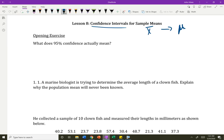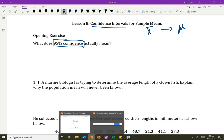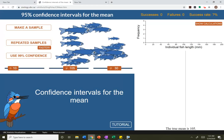Before we get into this, we've spent time making 95% confidence intervals and we've been saying "I'm 95% confident" — but what does 95% confident even mean? I've got this nice little fish applet here. Here's my population of fish, and I know the true population mean is 105 and they have a standard deviation of 30. Normally I don't know that, but here I do.